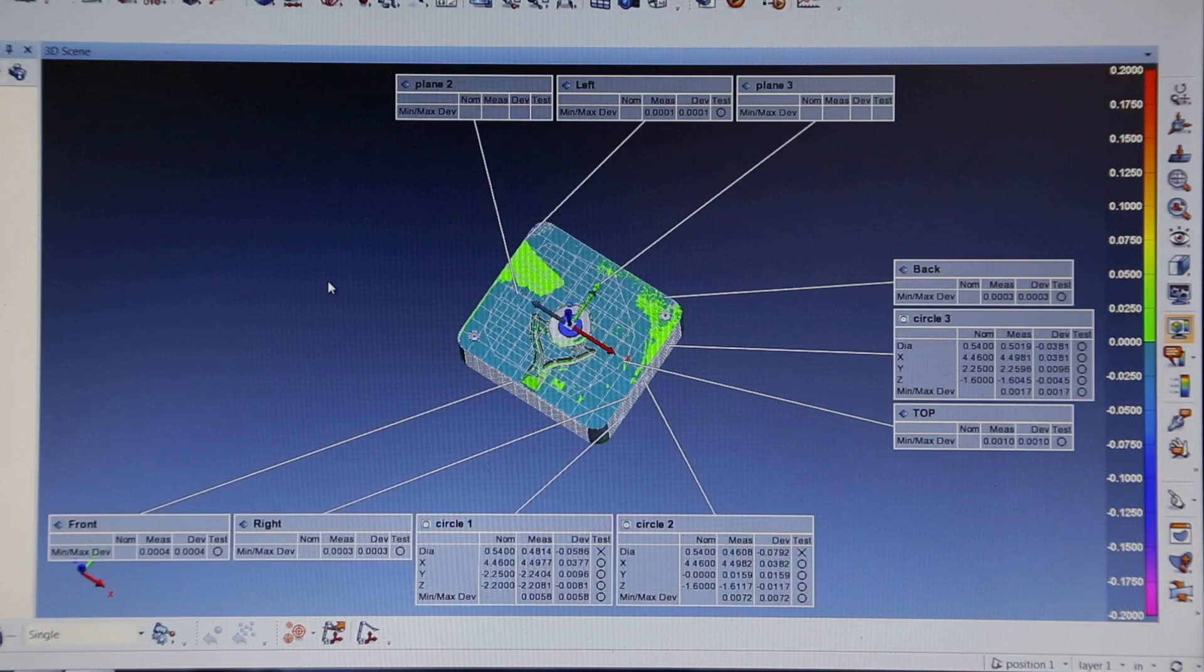In Polyworks Inspector, engineers are able to review and generate a report of dimensions, used later in the solid model creation stage.